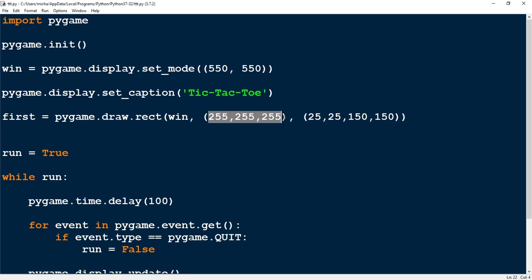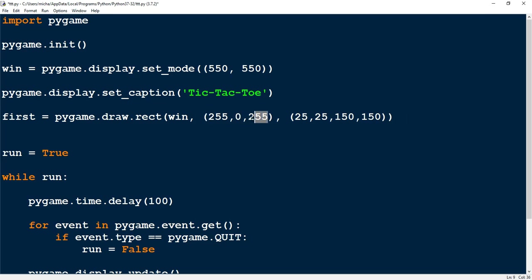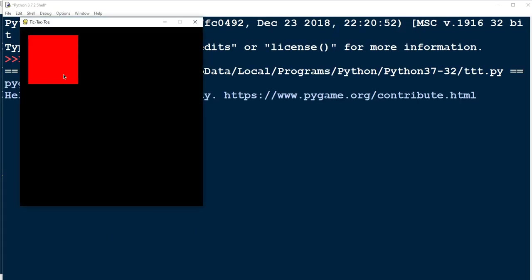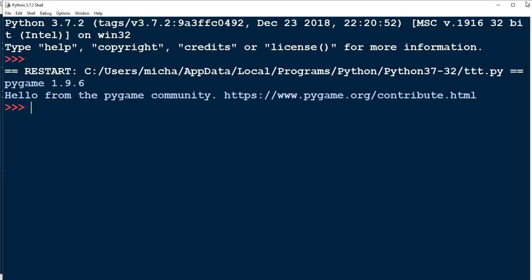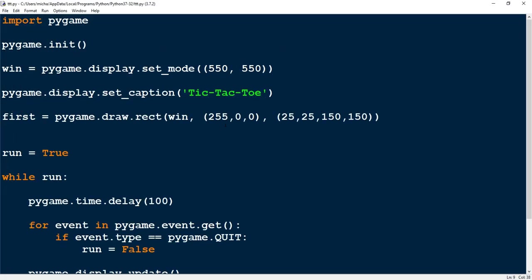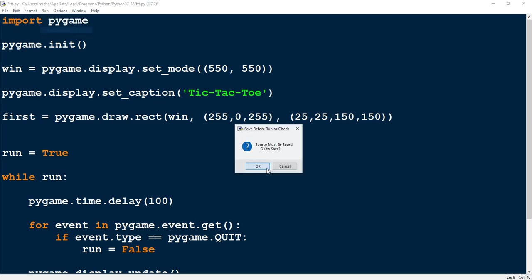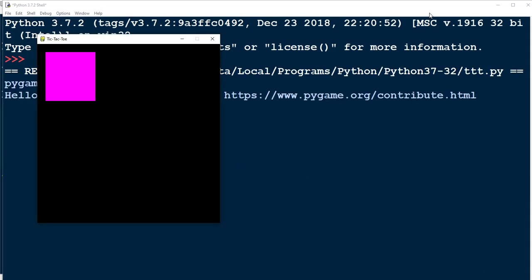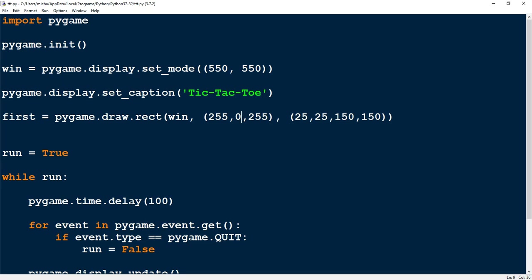Before we do that, let's experiment with the color values. The color tuple is RGB — so for a red square, set it to 255, 0, 0. If we run the code we now have a red square instead of white. And if you wanted a purple square you mix red and blue: 255, 0, 255. Let's bring it back to normal white: 255, 255, 255.